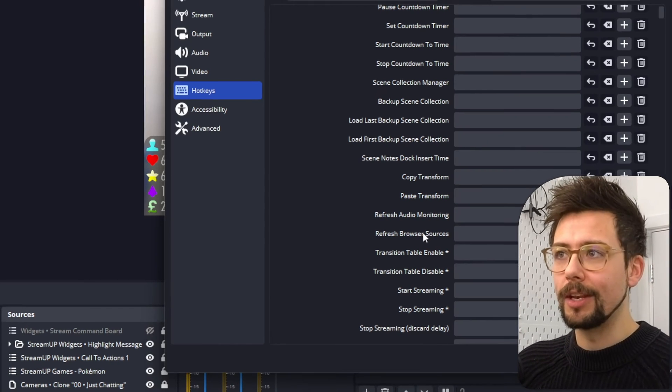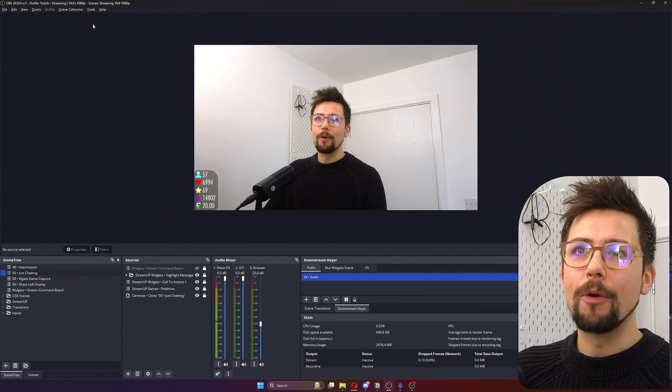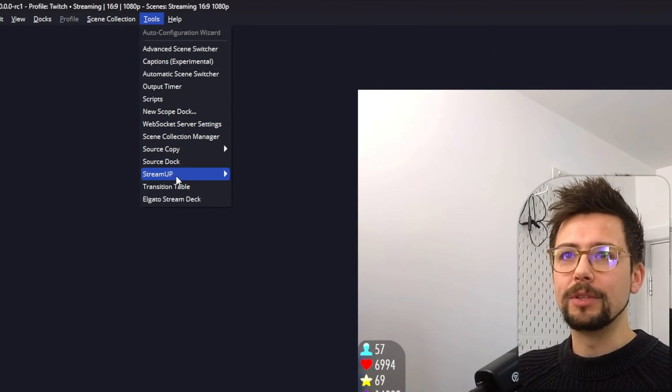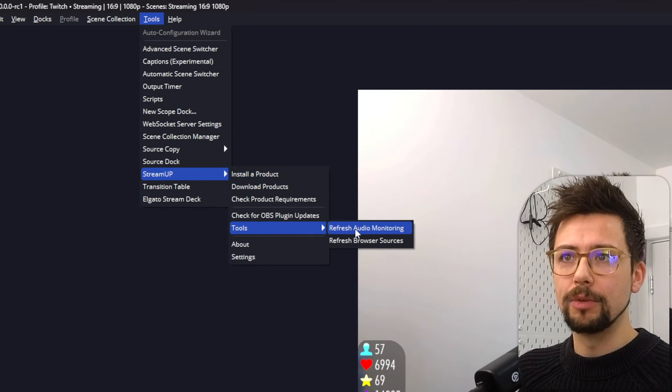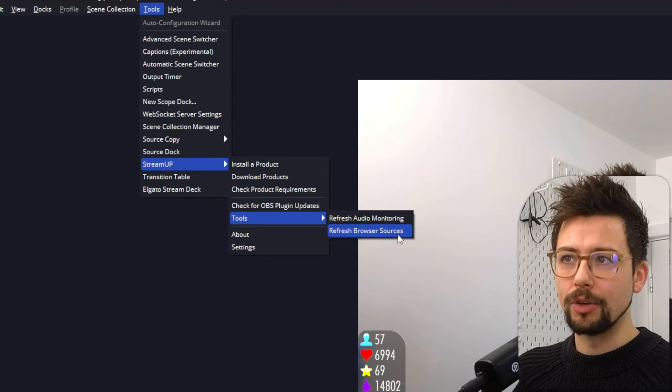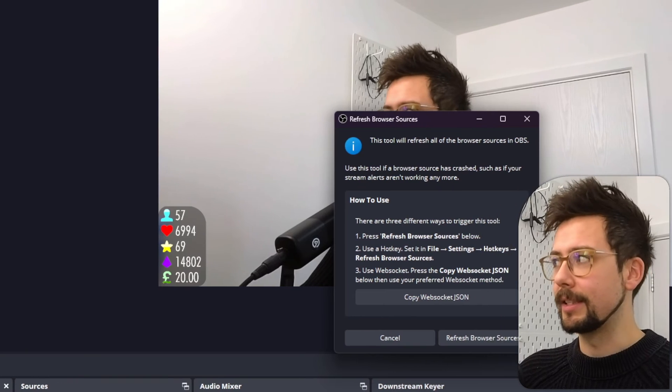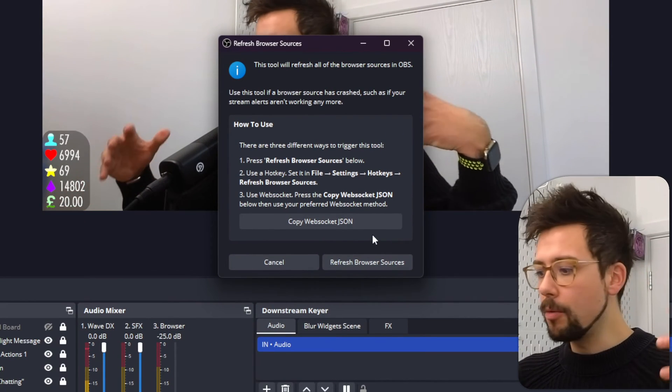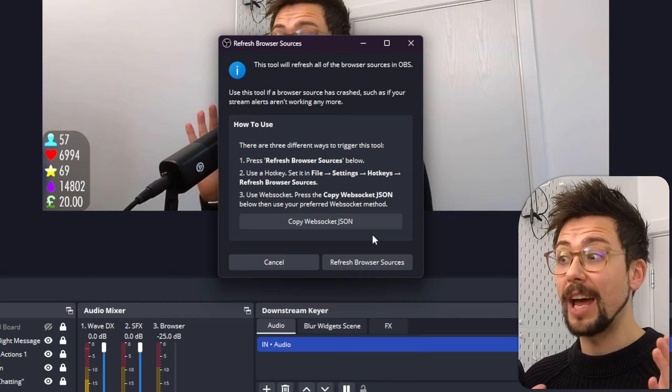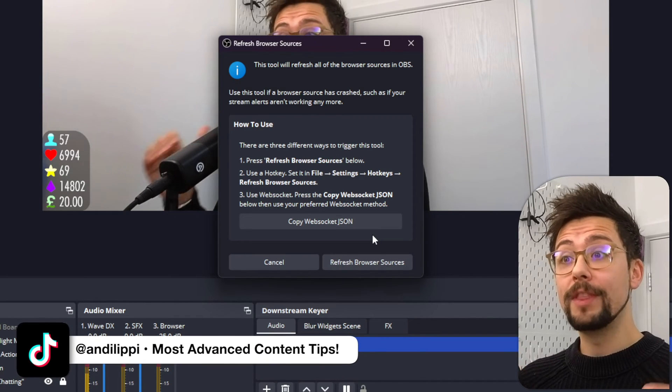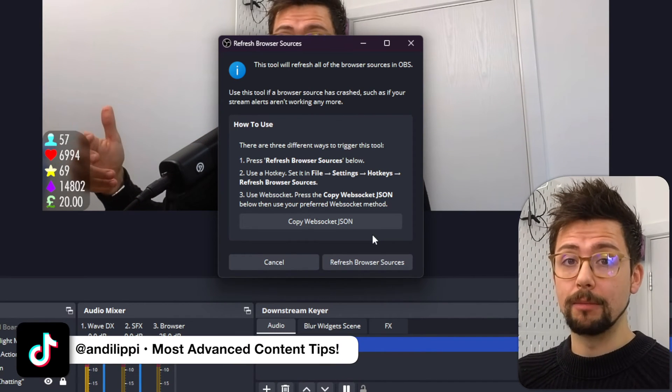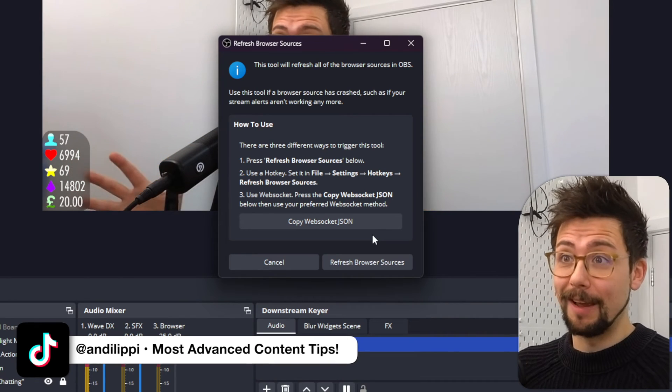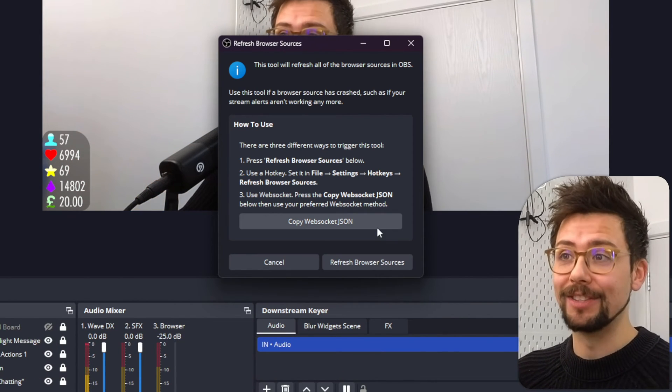Which is a great segue to the next thing that I added. We go up to tools again, go down to stream up, and go to tools. Refresh browser sources. This does what it says on the tin. All your browser sources. Say if you have your alerts working through browser sources and they crash for some reason. Well, now this will refresh them all. So hopefully it fixes any issues that you have with that.